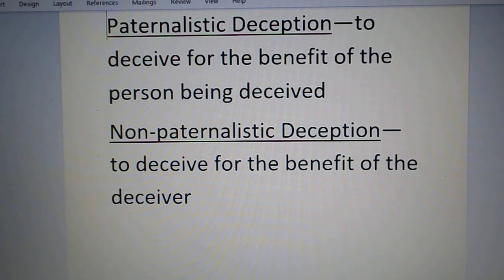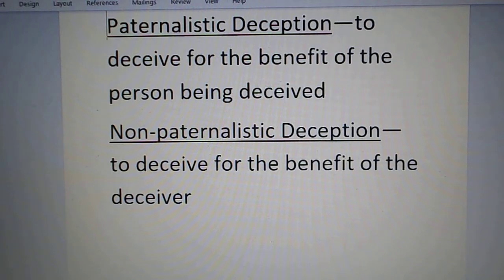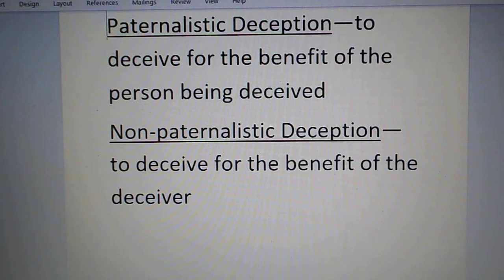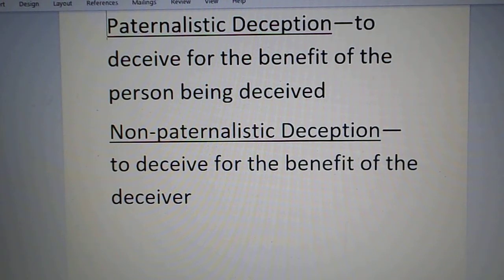For paternalistic deception, we're going to look at page 139, Joseph Collins, 'Should Doctors Tell the Truth,' and page 141, Cecilia Bach, 'Lying and Lies to the Sick and Dying' — a pro and a con. For non-paternalistic deception, we'll look at page 156, Philip Nelson, 'Advertising and Ethics,' and page 159, 'Truth in the Marketplace' by Burton Leiser.